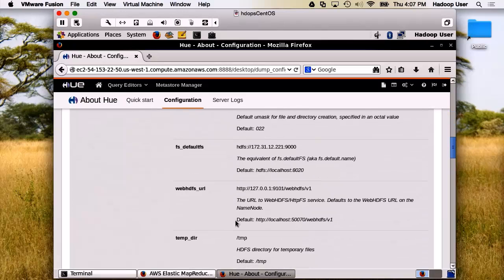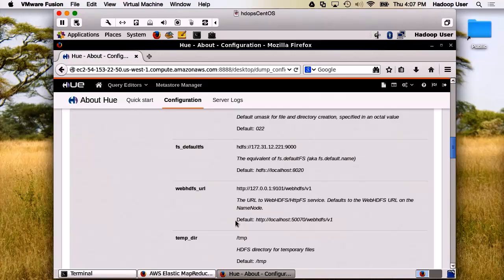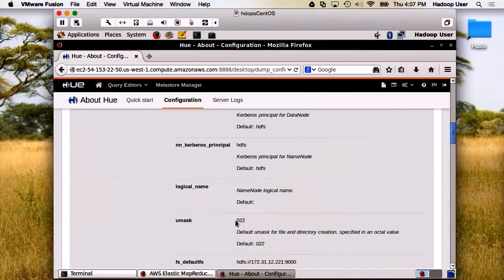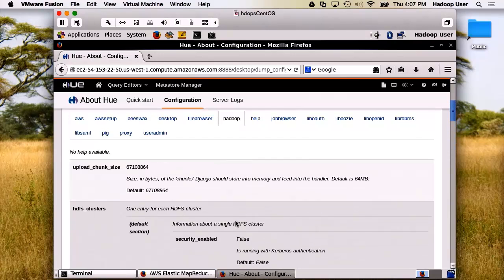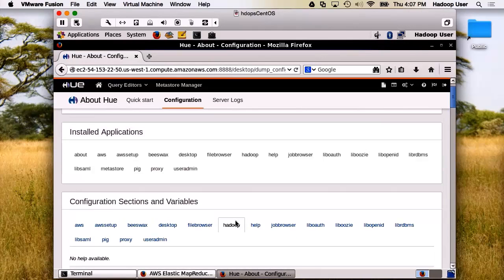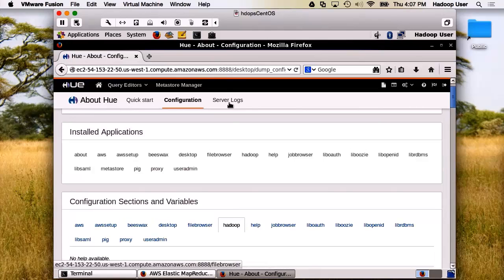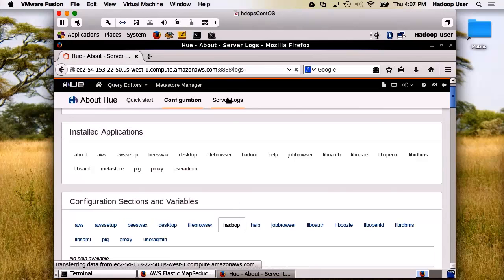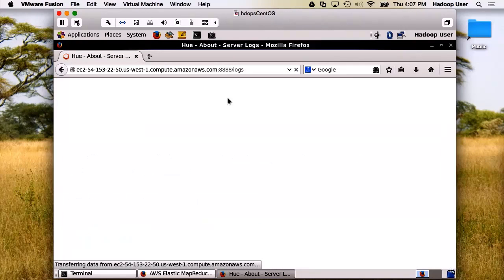Now here's a tip. Later, we are going to come back and manually configure Hue. It's a great resource for trying to figure out what the right settings should be. Additionally, you can get the logs for Hue, and that's under Server Log.